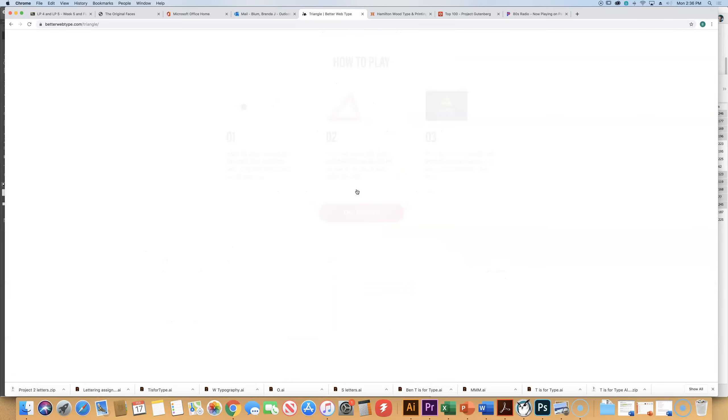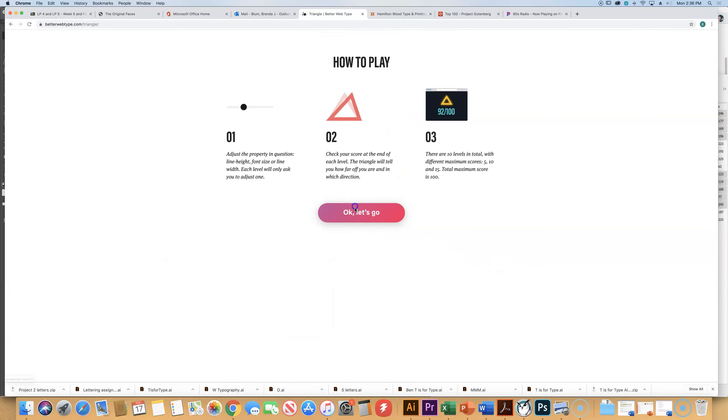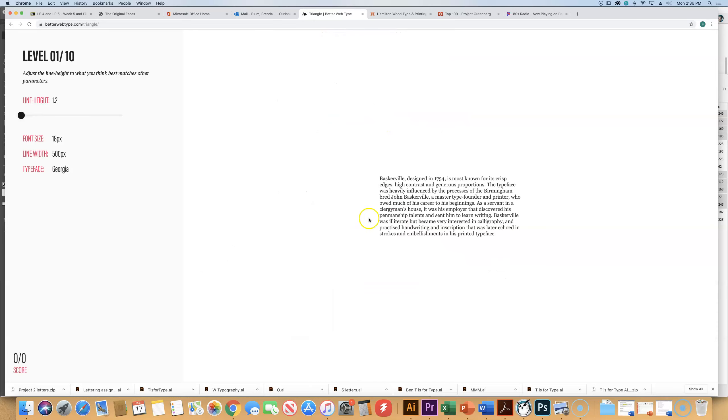So when you play this game, start this game, here's the first example. Line height is 1.2. Font size is 18 point. The line width is 500 pixels. Typeface is Georgia.